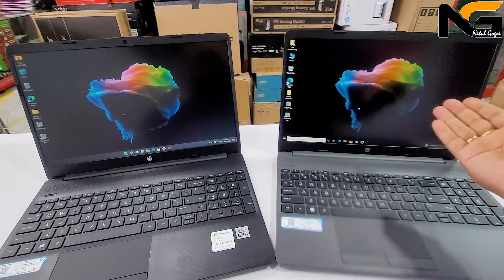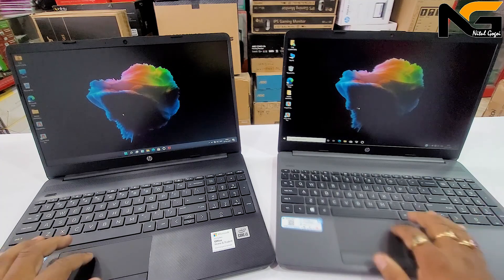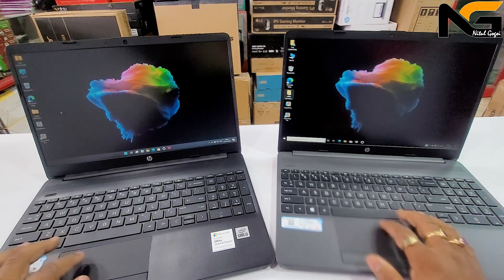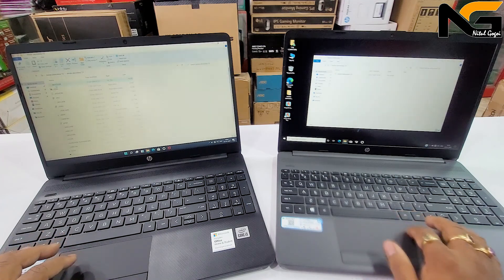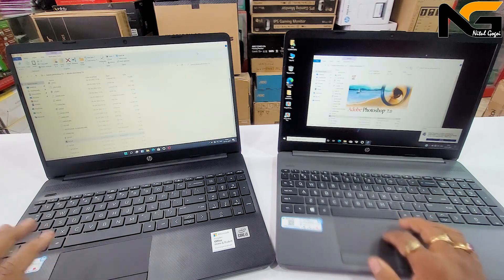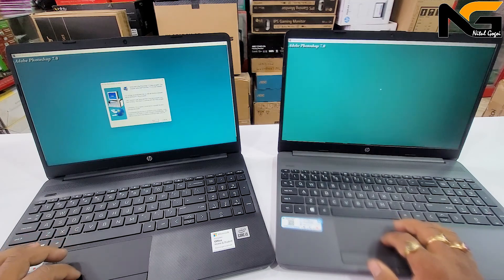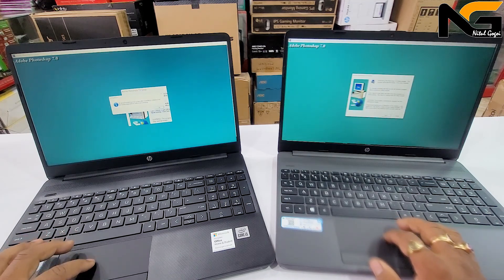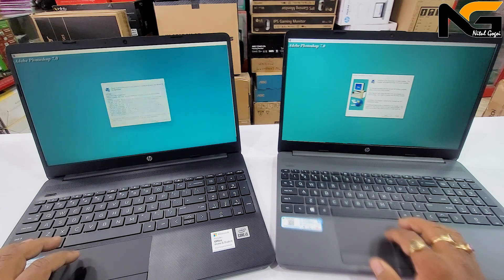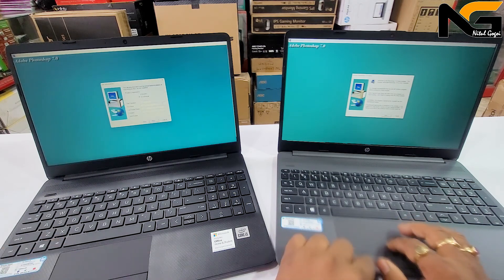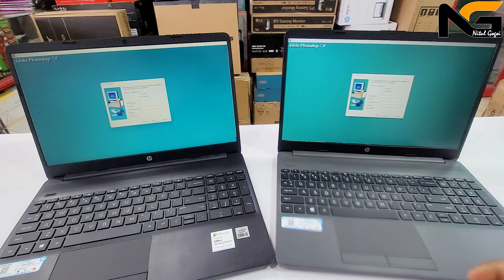I am going to show you Photoshop launching and demonstrate how to install it. I will test the app opening speed. If you are using the budget range of laptops, this comparison will be relevant for you.